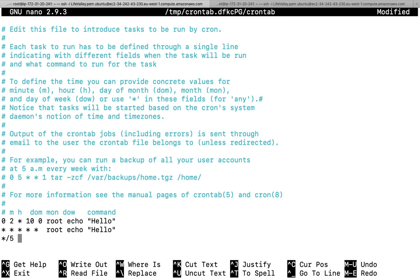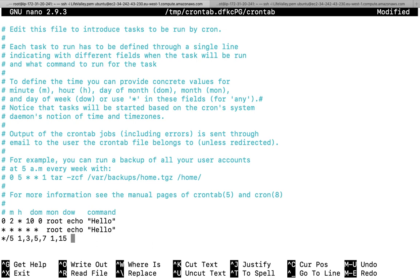If I want a command executed every 3 hours, I mention specific hours: 1, 3, 5, 7. I want this to be executed at these particular times. For the date of month, if I want this executed only on the 1st and 15th, I specify `1,15`. So this command will get executed on the 1st and 15th of the month.